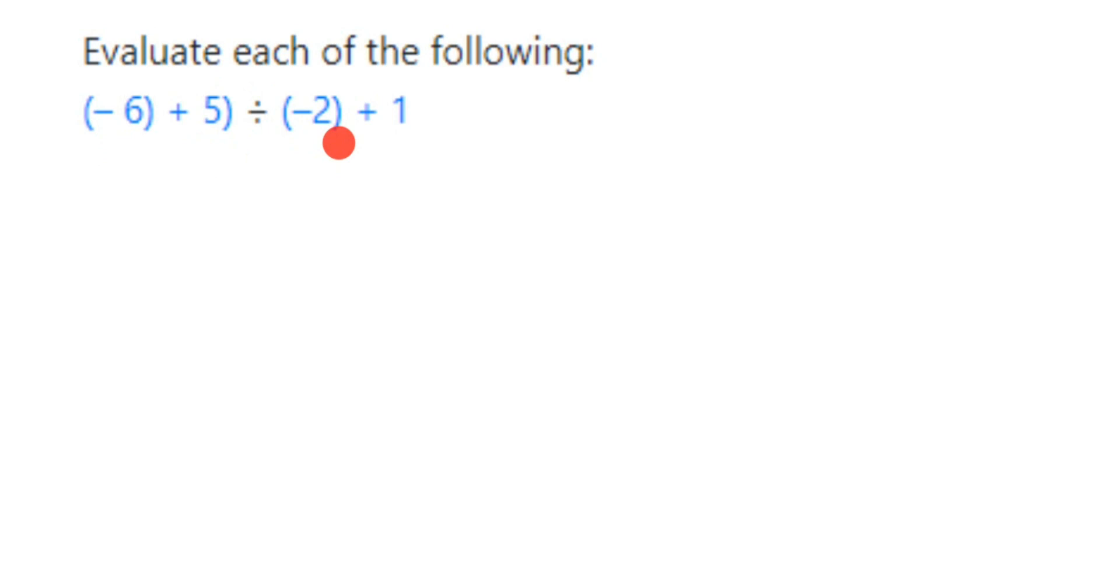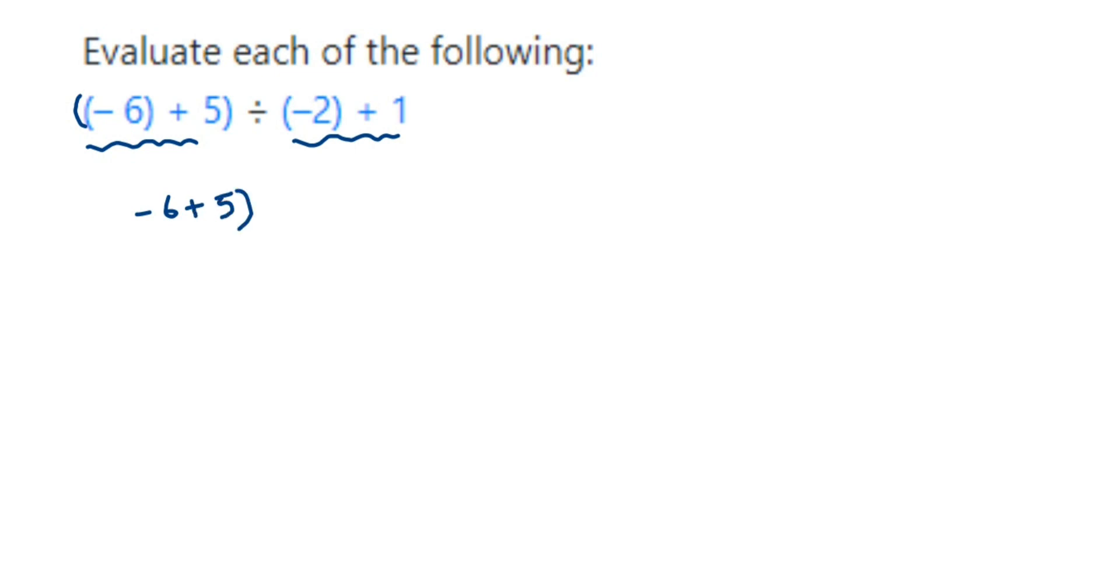Whenever there are brackets, we have to solve the brackets first. So here there's one bracket missing. We're going to solve this part and then divide by the other part. So minus six plus five, we're going to solve first, divided by minus two plus one.